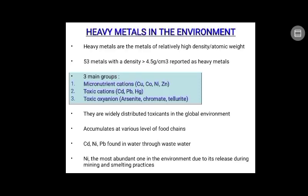Cadmium, nickel, and lead find their way into water through wastewater. Nickel is the most abundant one in the environment due to its release during mining and smelting practices.